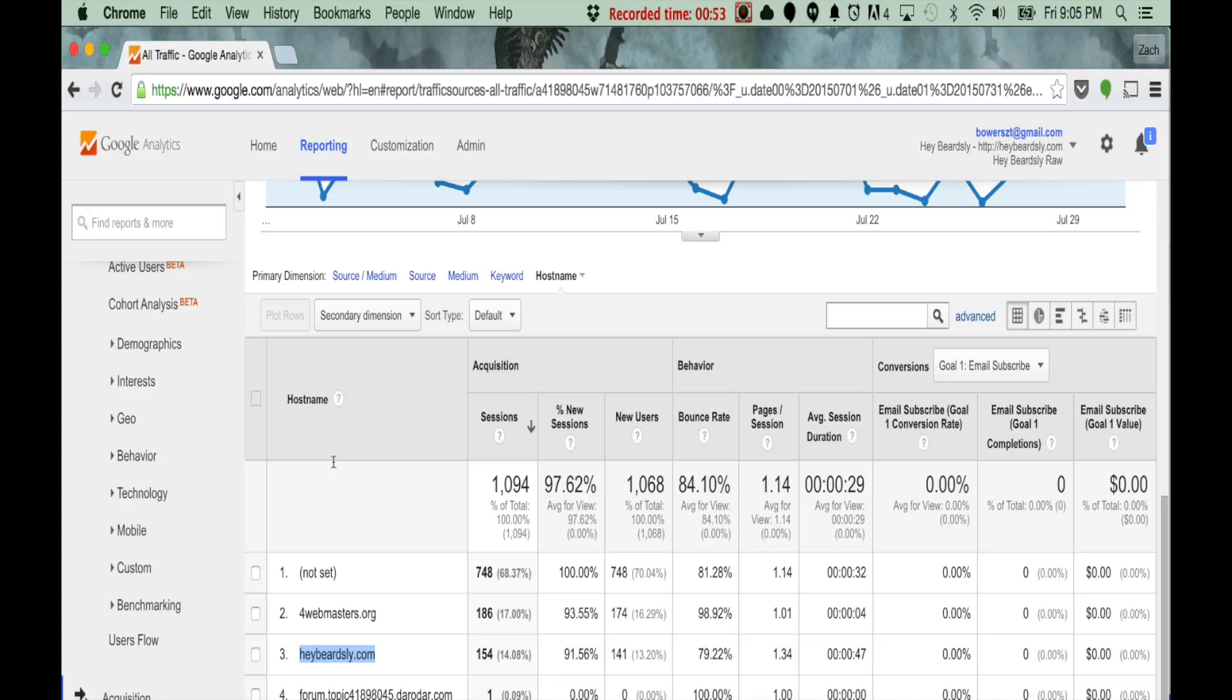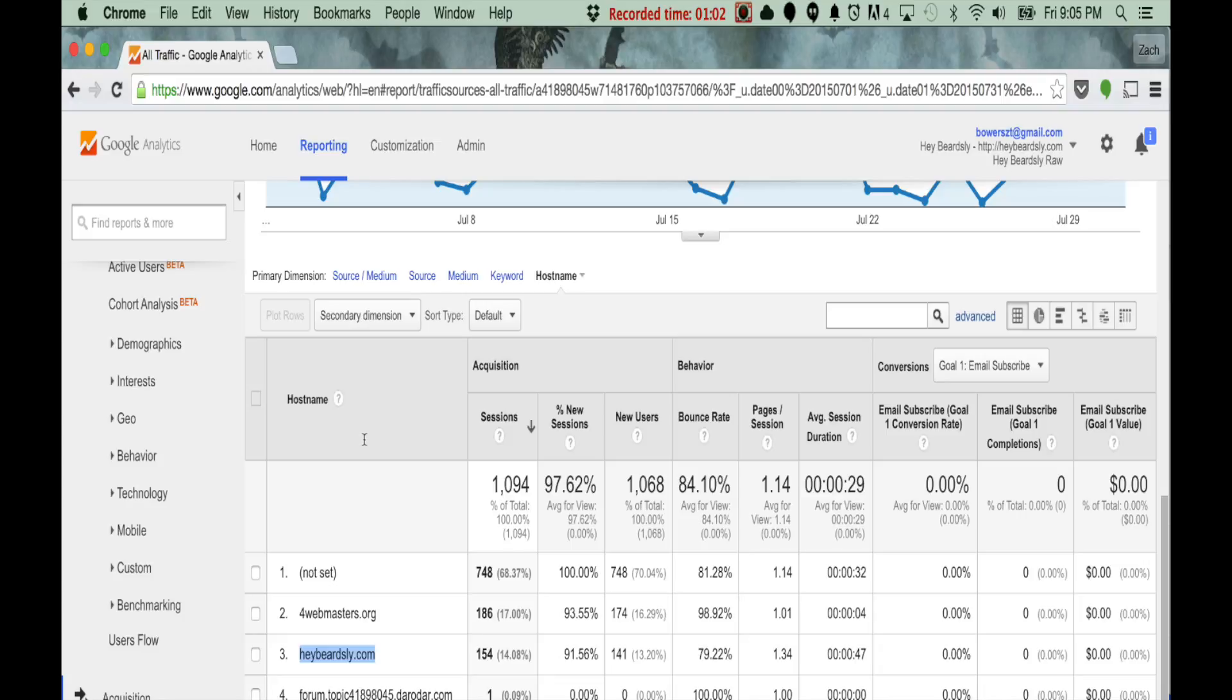So, I'm looking at all these, and not set. No, that's not it. There's got to be a host name. Not it. Now, I know that there's only one on my site. Heybeardsley.com. That's the one.